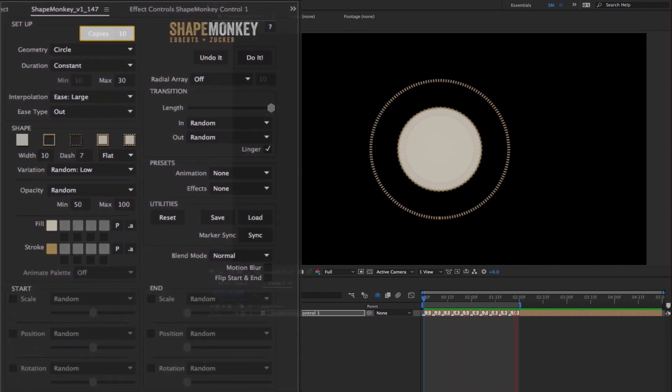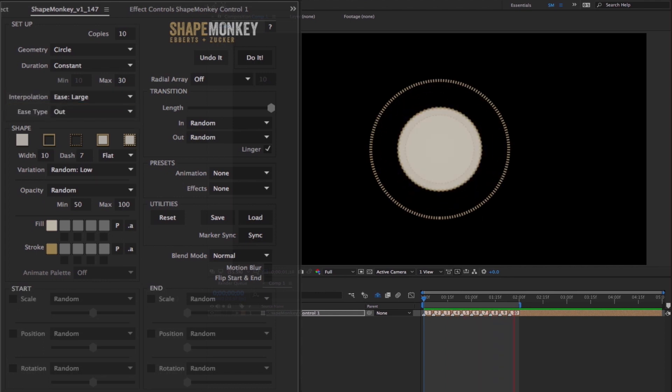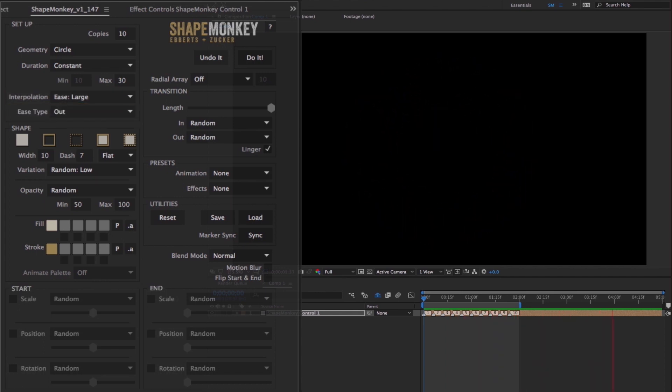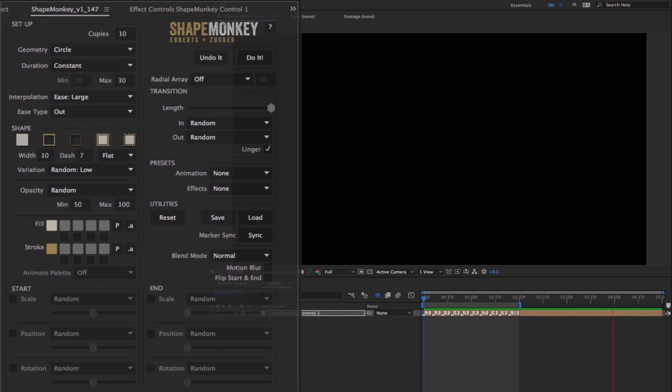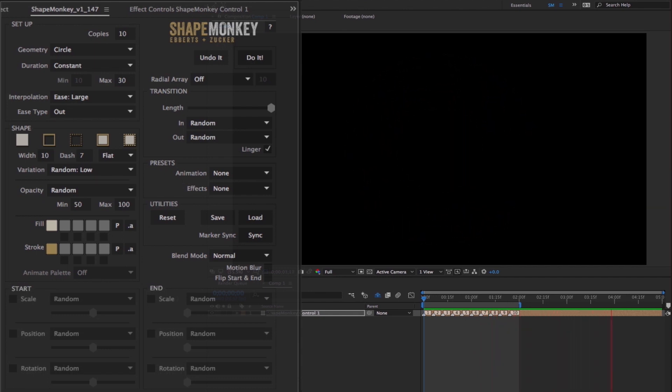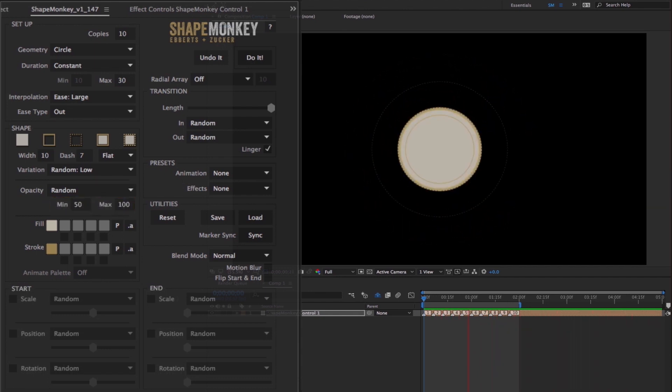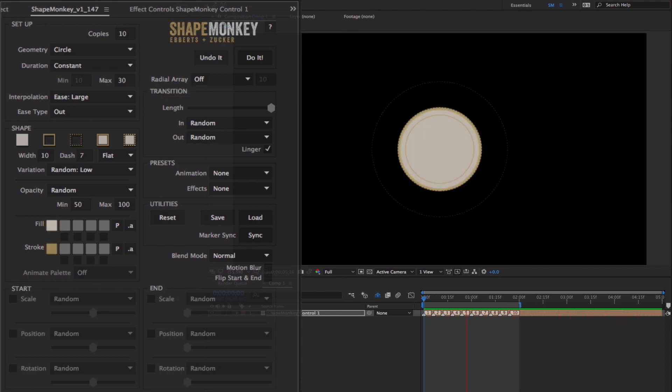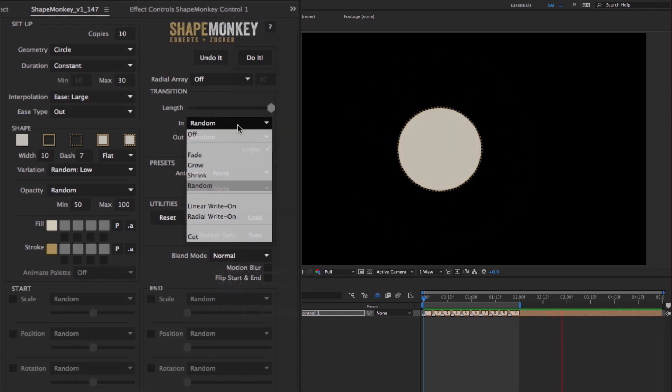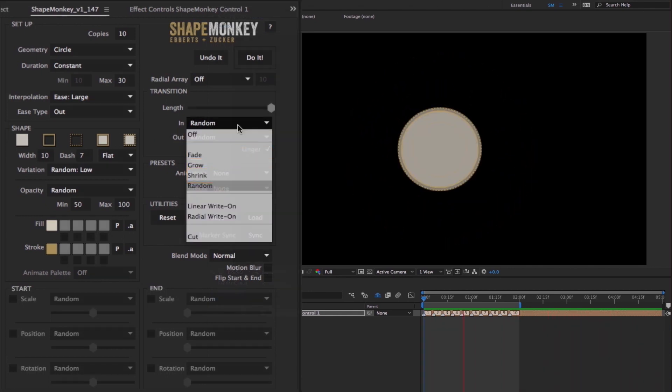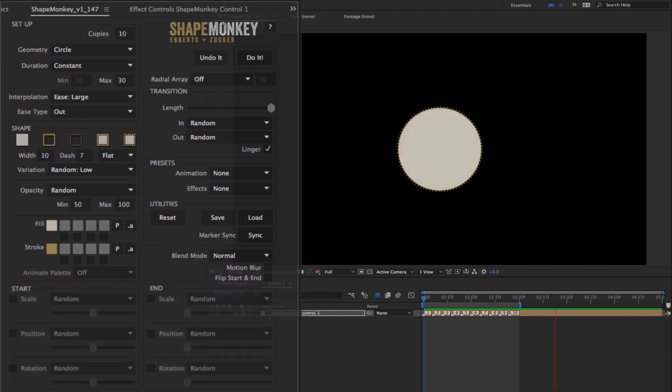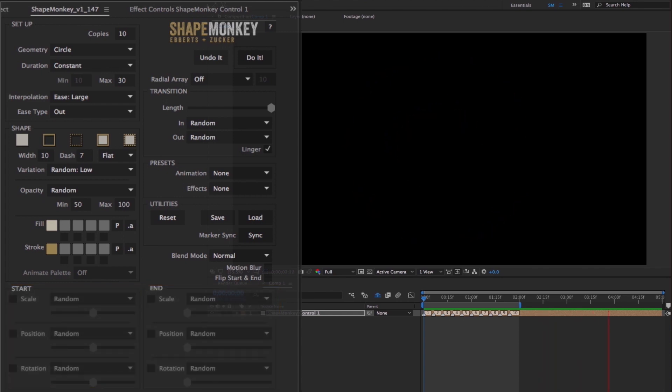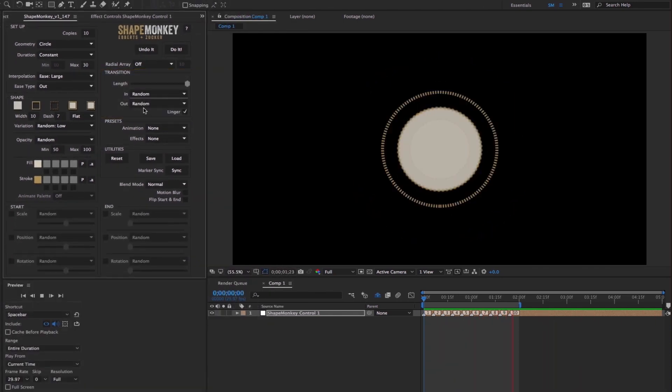What you're seeing are 10 circles animating for 30 frames each with a large ease set to ease out. Each shape is treated with either a fill, stroke, dash stroke, fill and stroke, or fill and dash. The layers have an opacity setting that's somewhere between 50 and 100%, and the fill is white and the stroke is this goldish color. The shapes are transitioning in and out based on a random selection of fade, grow, and shrink. The animation section is not active, so the only motion you're seeing comes from the transition section.